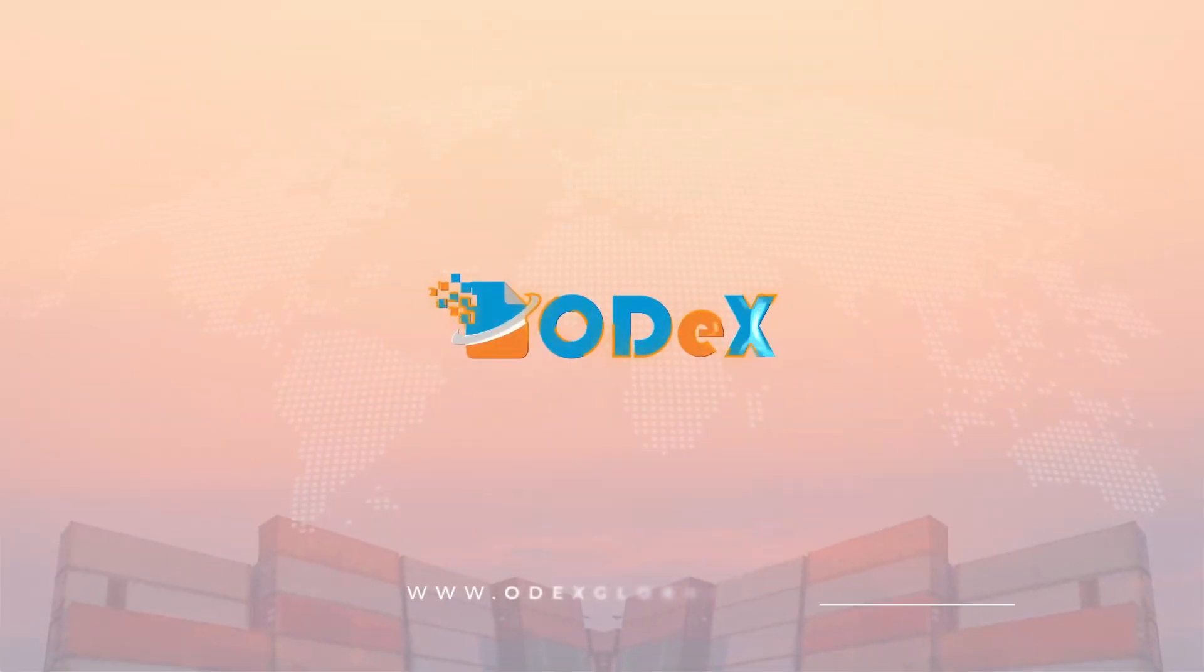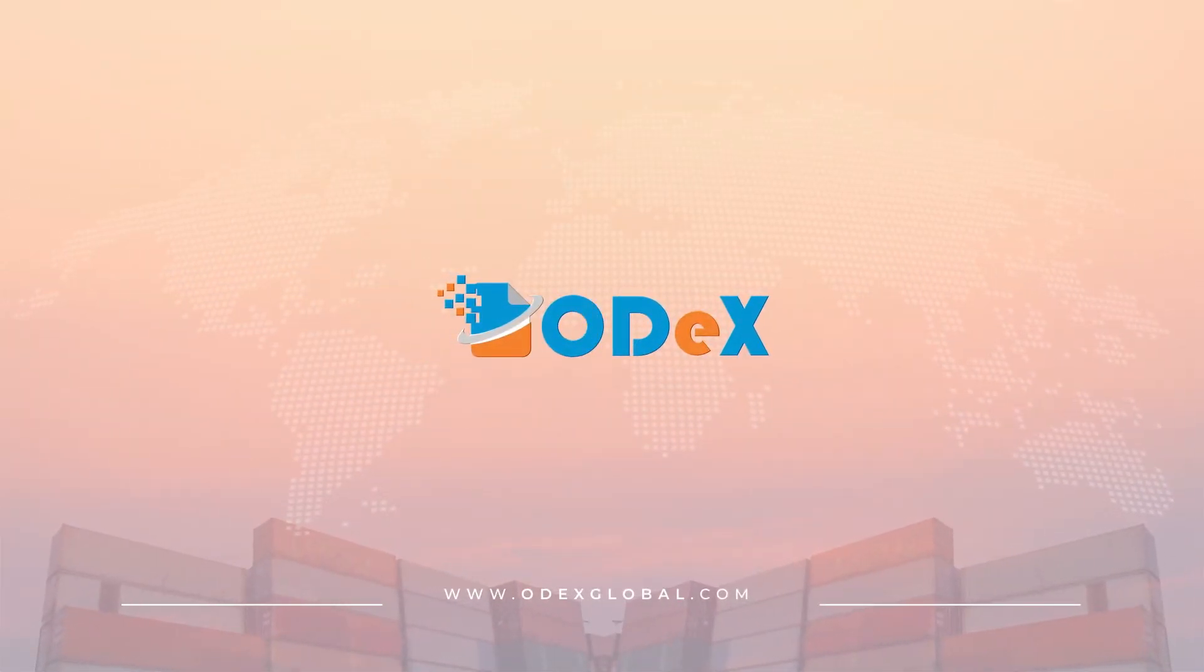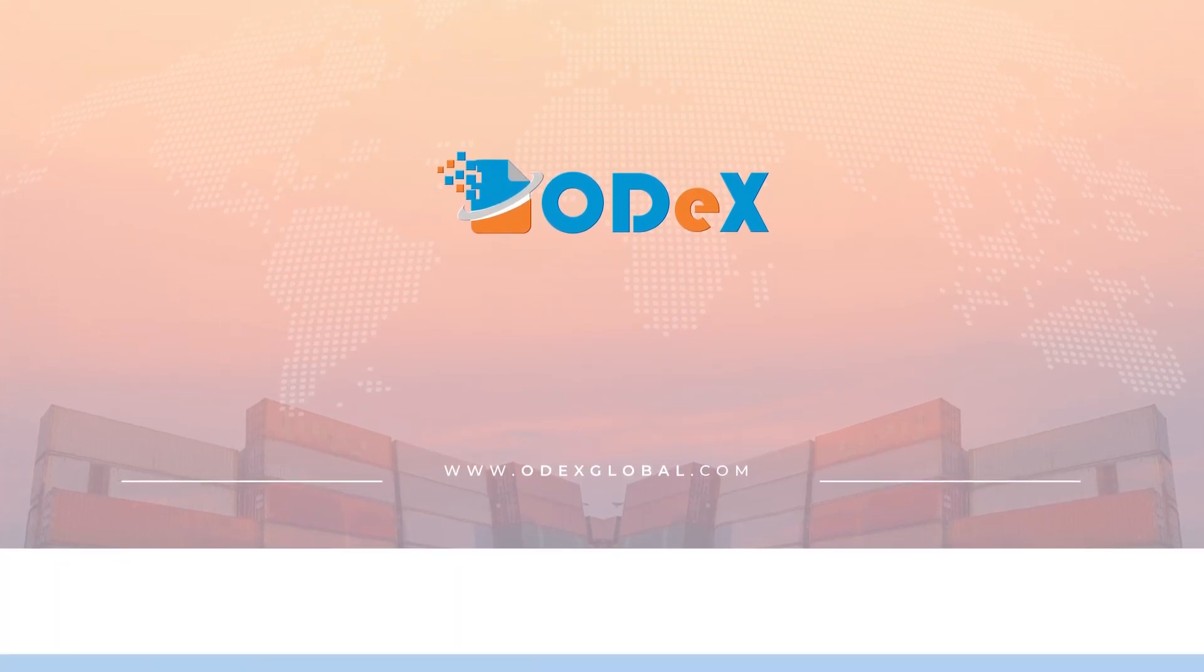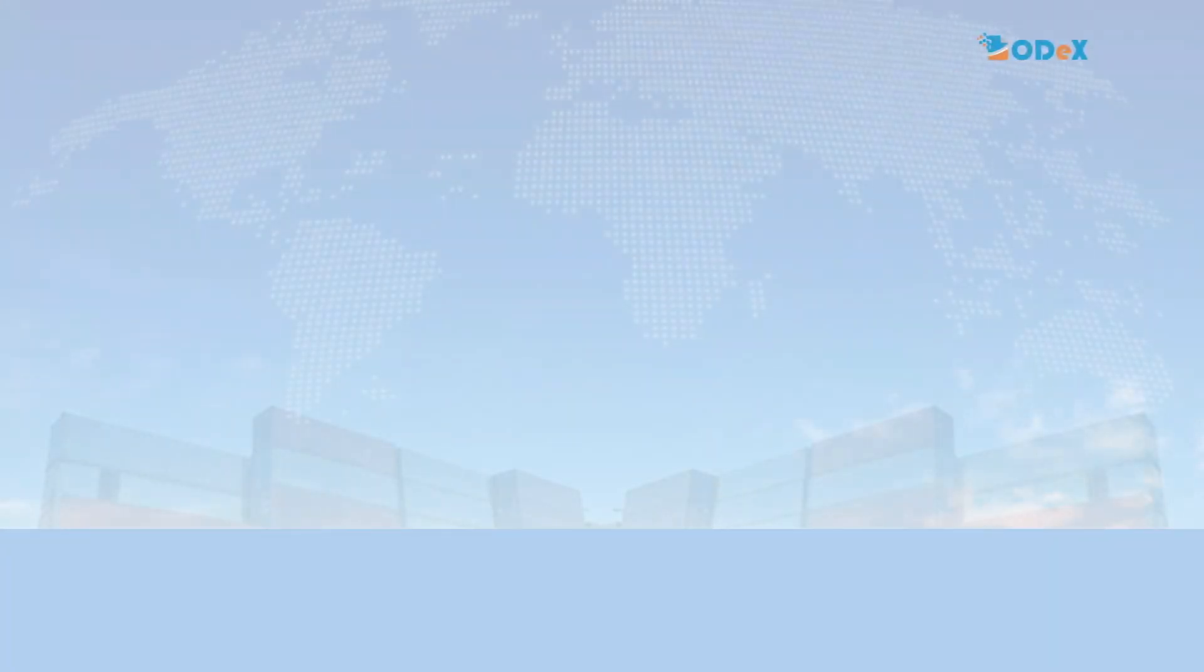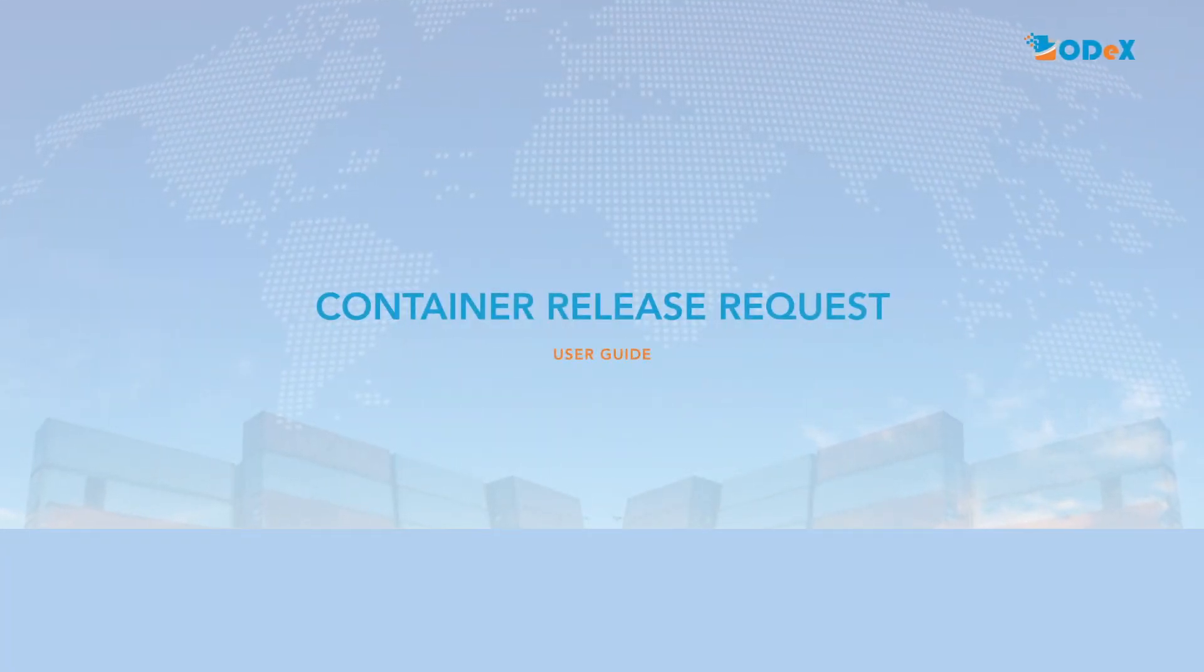ODEX empowers customers with effortless invoice tracking and seamless payment information updates. This user guide explains how to place a container release request on ODEX.